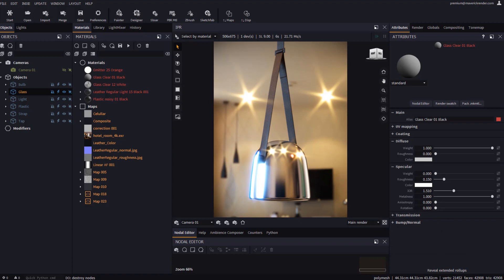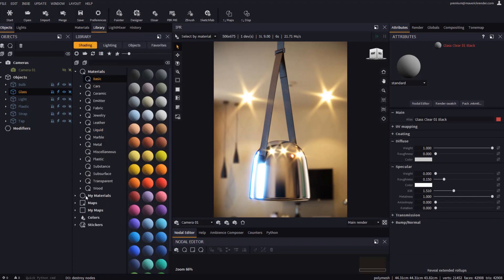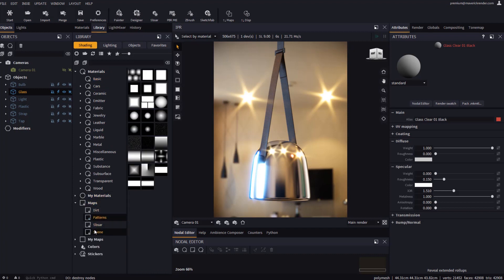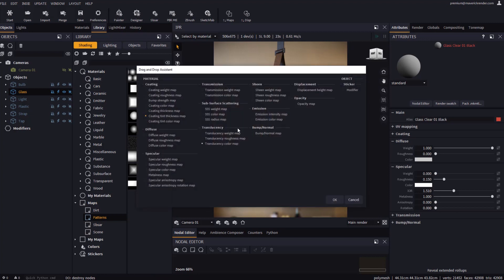Let's now add a bump map to our lamp. We will pick a pattern map from our library. As you most likely already know, all you need to do is drag and drop from the library and select the target slot.